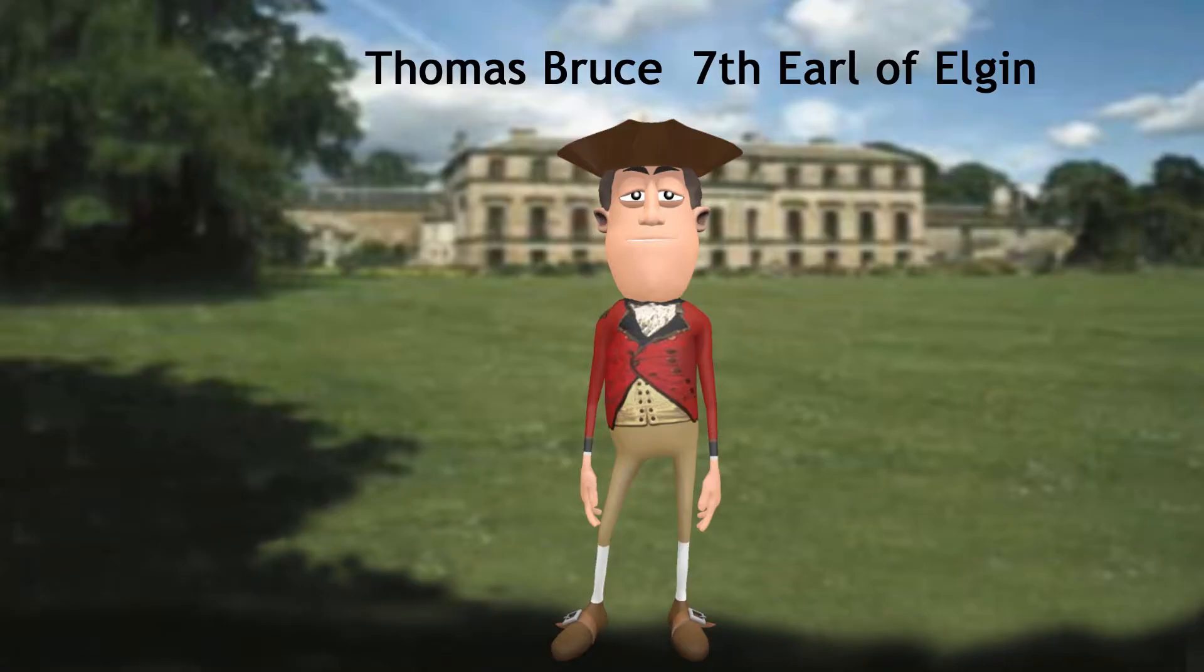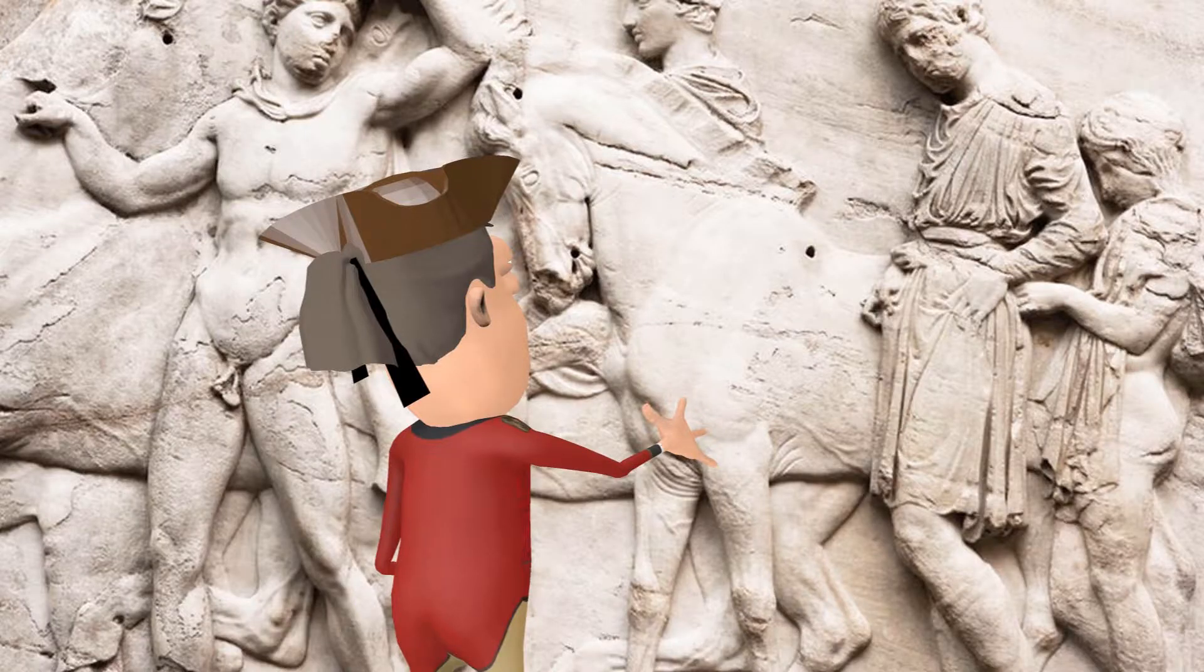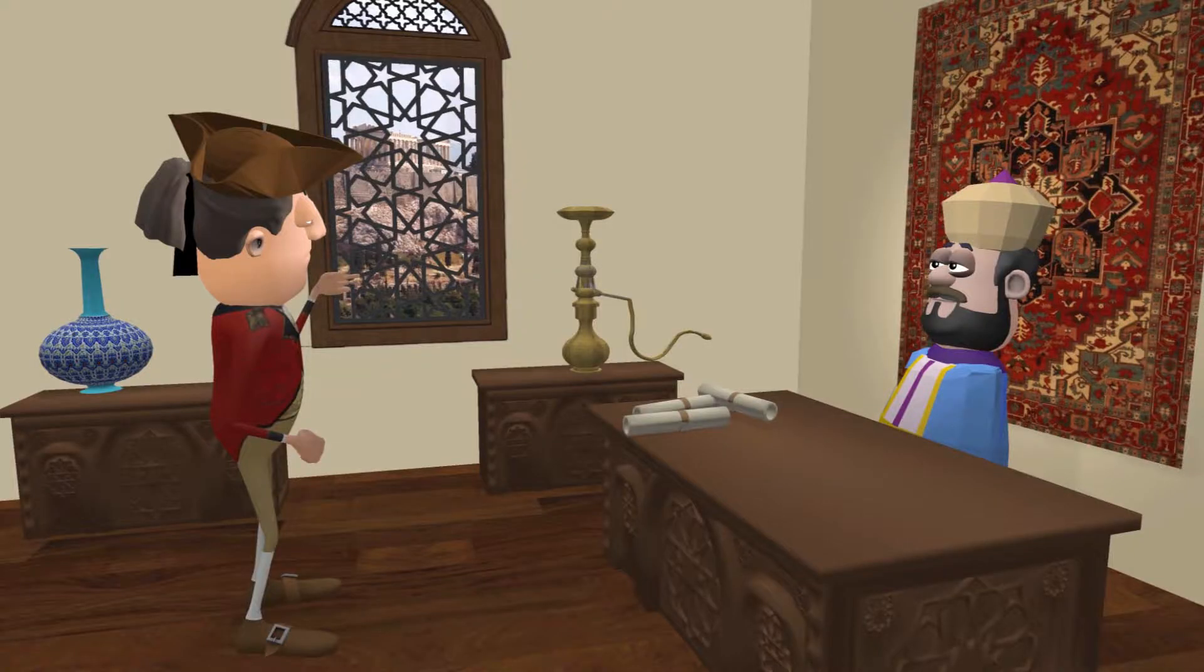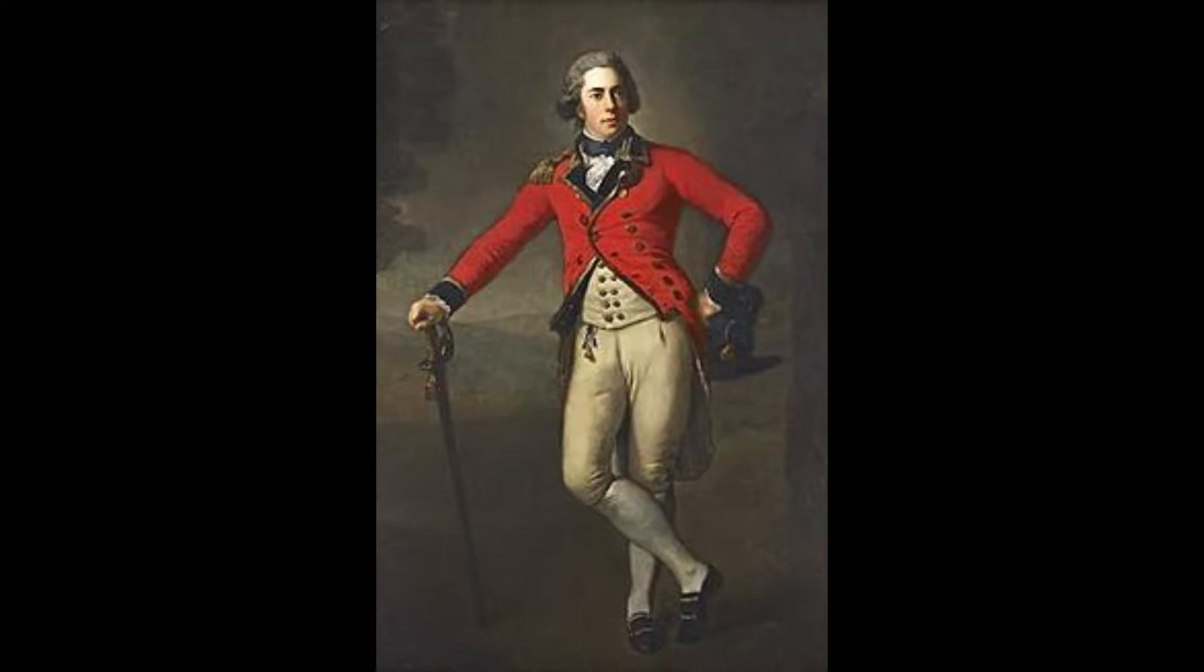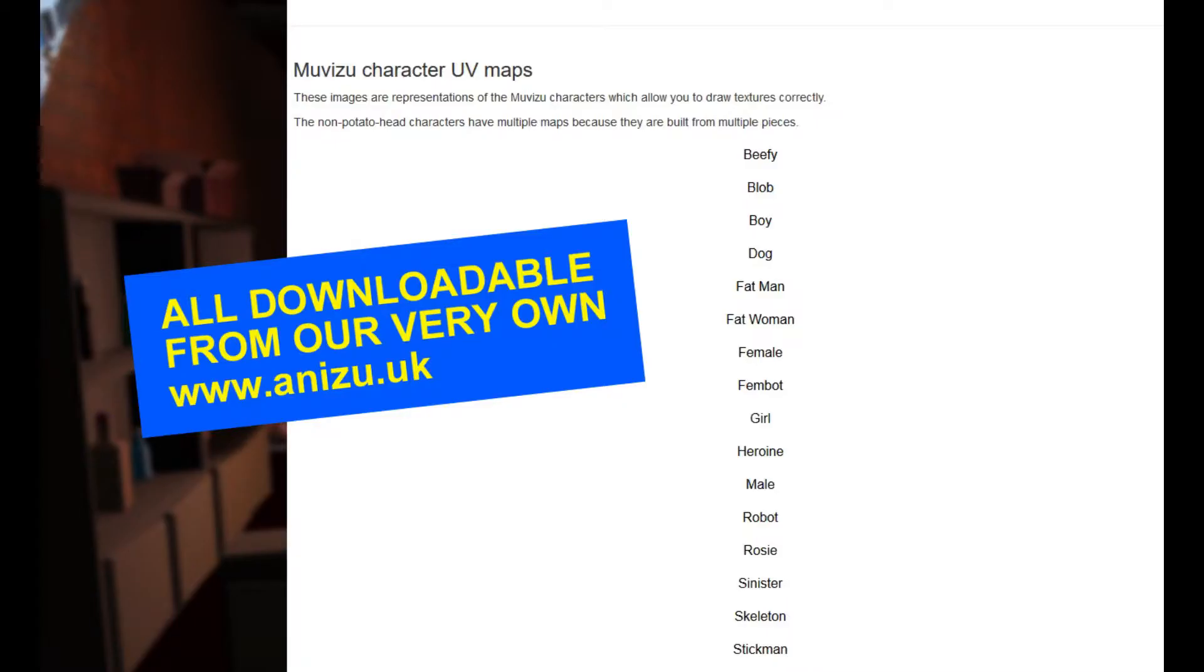I made a movie about Lord Elgin, a 19th century aristocrat who stole the Elgin marbles. Obviously I didn't even have a photo of him to use, but being an aristocrat he had a portrait painted, so I used that. How do you get a flat 2D image like this onto your MovieZoo character? Of course you use the UV character maps and make a decal which you can then plant on your character.